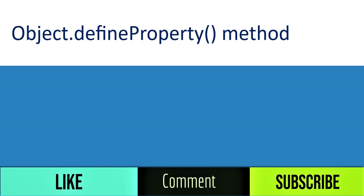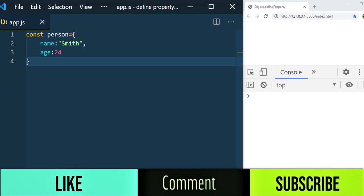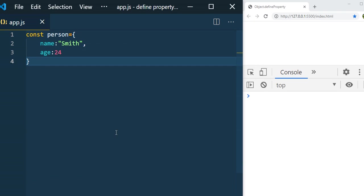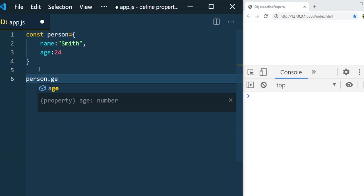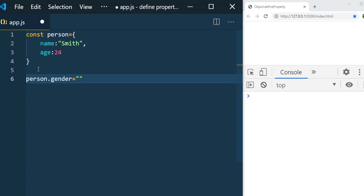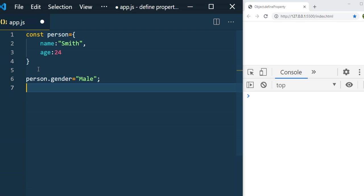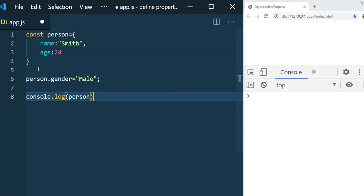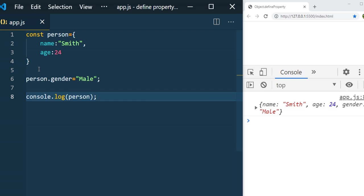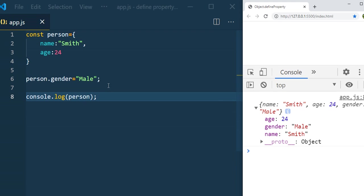In this session we'll be discussing the `Object.defineProperty()` method. I have a person object with two properties: name and age. Normally, if you'd like to add another property, you use the syntax like `person.gender = 'male'`. If you print it with `console.log(person)`, you can see that age, gender, and name are all there.